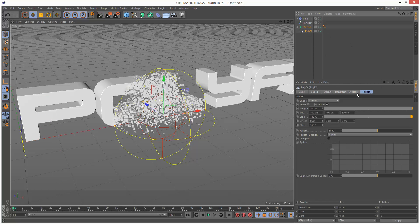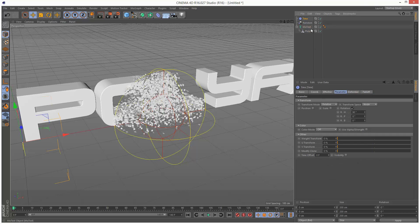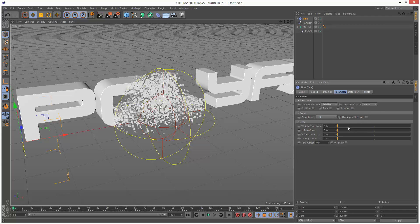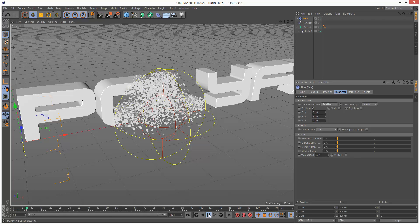I'm just going to click on PolyFX, go to the Effectors tab, and make sure it's been added. I'm going to go to the Time effector. I'm going to get rid of Rotation. And I'm just going to give it Position. I'm going to give it 9cm to begin with. I'm going to play this back.